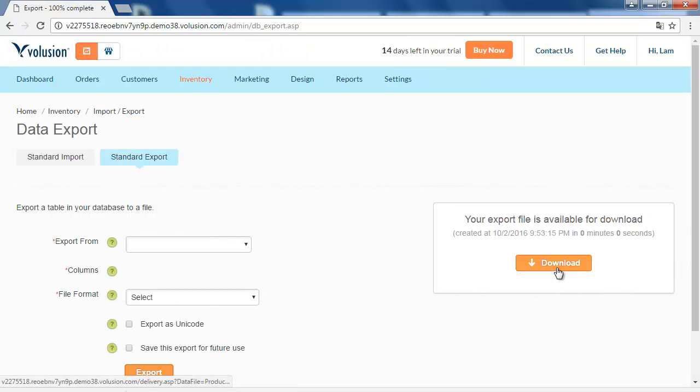To finish, download your current export file to your computer.